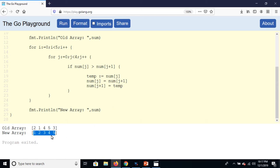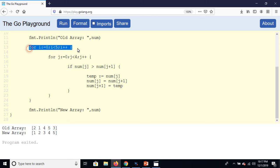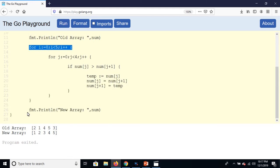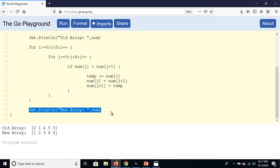So first of all we are going to display the array in old form, and then after that we are going to display sorted form.